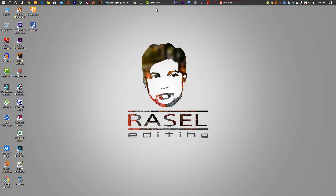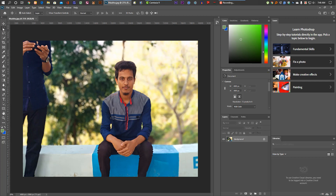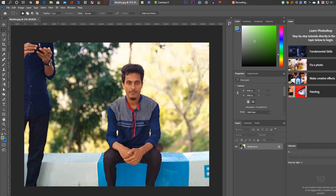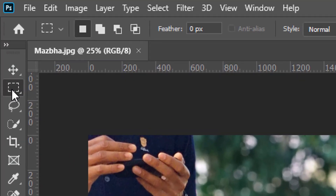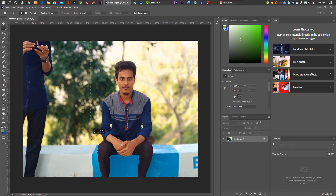Now, let's go to Photoshop. In Photoshop, I am going to open this video and edit it.